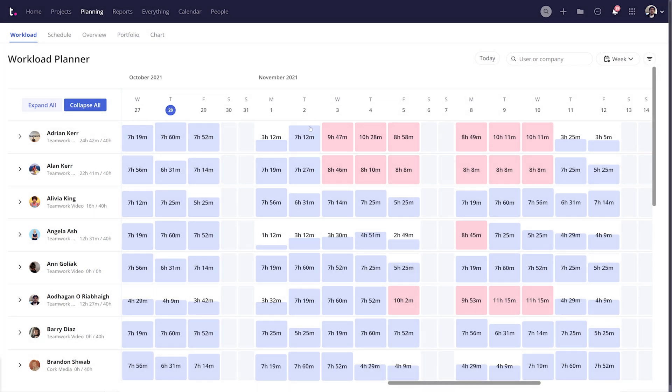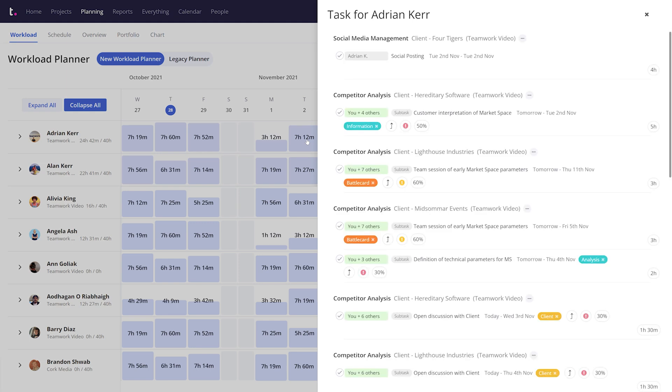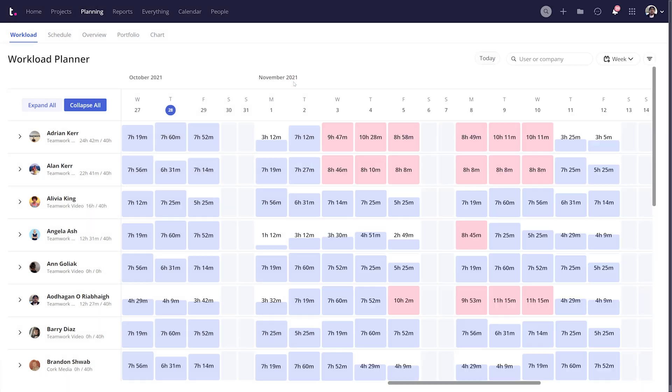Clicking on a cell will show you all of the tasks for that user on that day, as long as the task has start and due dates and has some estimated time.